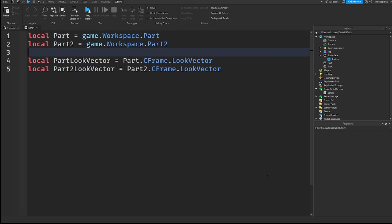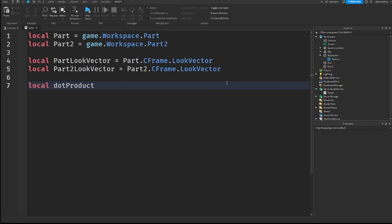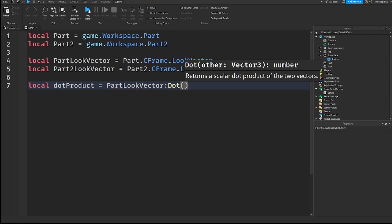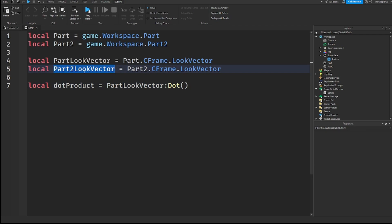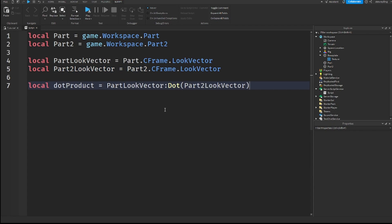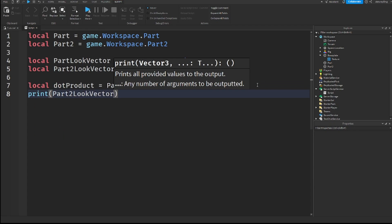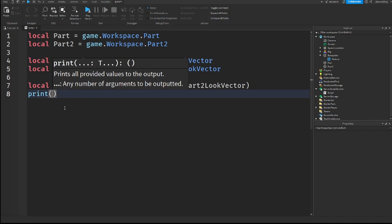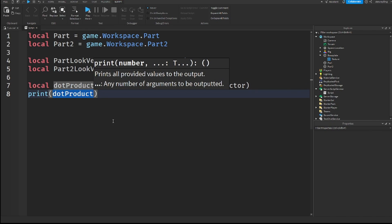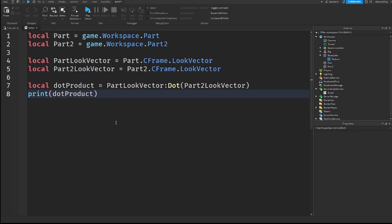Alright, so we can then get the dot product. So we can capture this in a variable, dot product. And that will be equal to part look vector. And we will get the dot, so we can say :Dot. And there is our dot product right there. And we put that in. And then we put in our other parts look vector, which is part 2 look vector. Now, we are going to print the dot product.